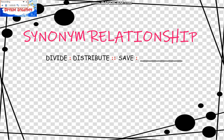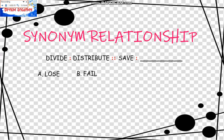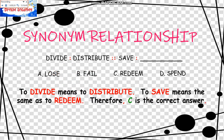Divide is to Distribute. Save is to blank. The choices are: A, Lose; B, Fail; C, Redeem; D, Spend. To Divide means to Distribute, and Save means the same as Redeem. Therefore, C is the correct answer. We read it as: Divide is to Distribute as Save is to Redeem.